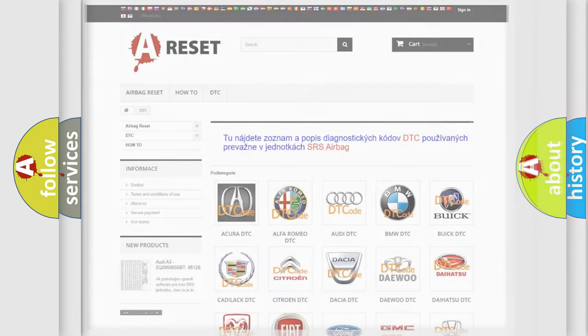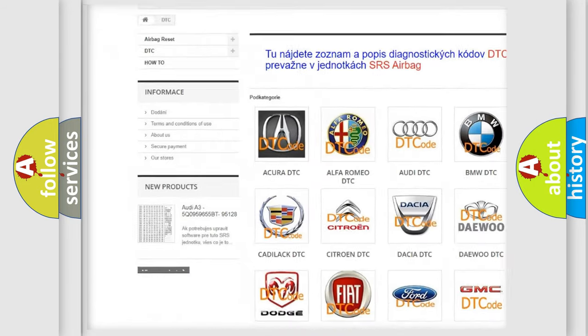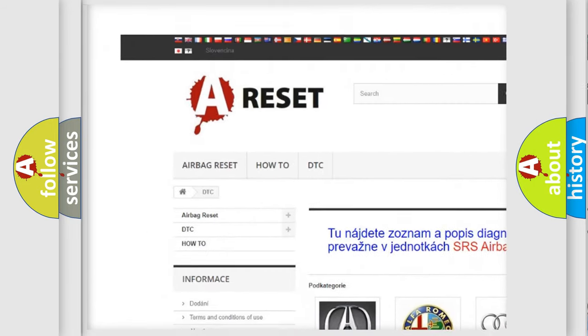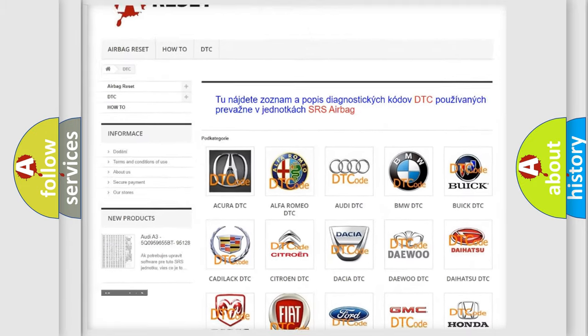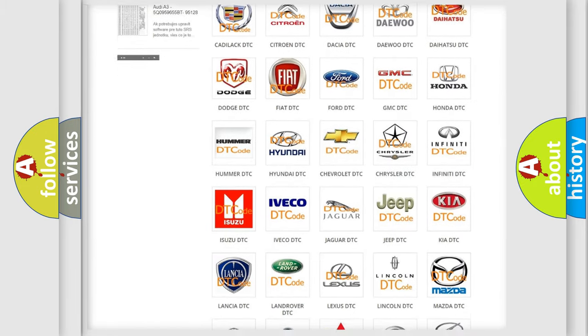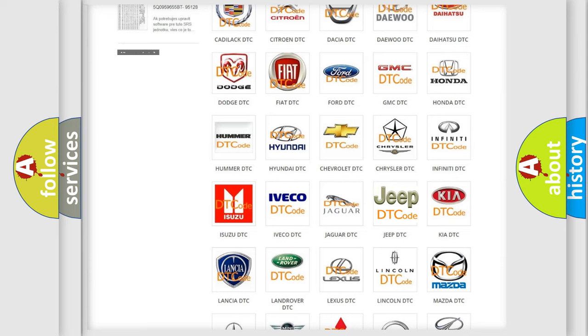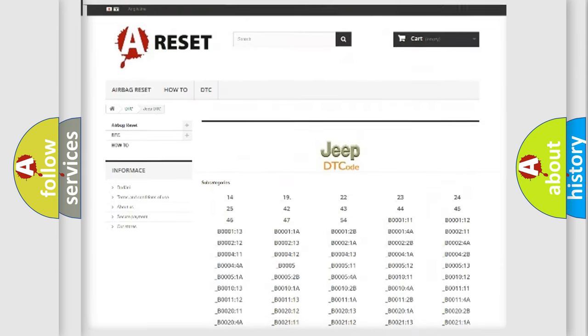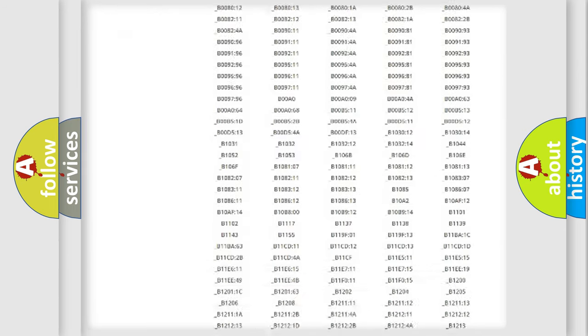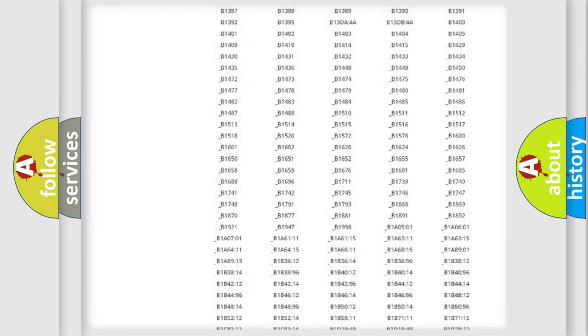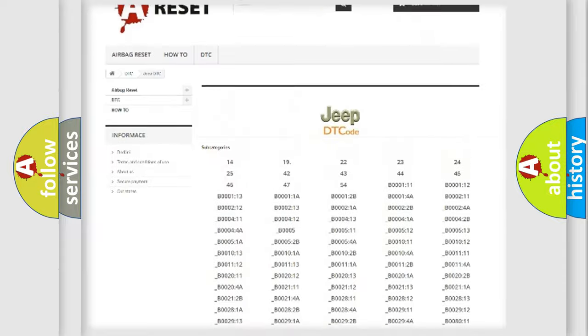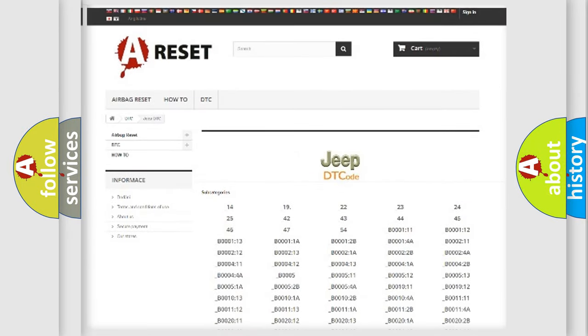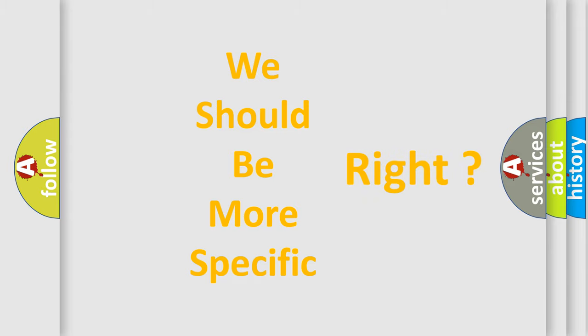Our website airbagreset.sk produces useful videos for you. You do not have to go through the OBD2 protocol anymore to know how to troubleshoot any car breakdown. You will find all the diagnostic codes that can be diagnosed in Jeep vehicles, and also many other useful things. The following demonstration will help you look into the world of software for car control units.